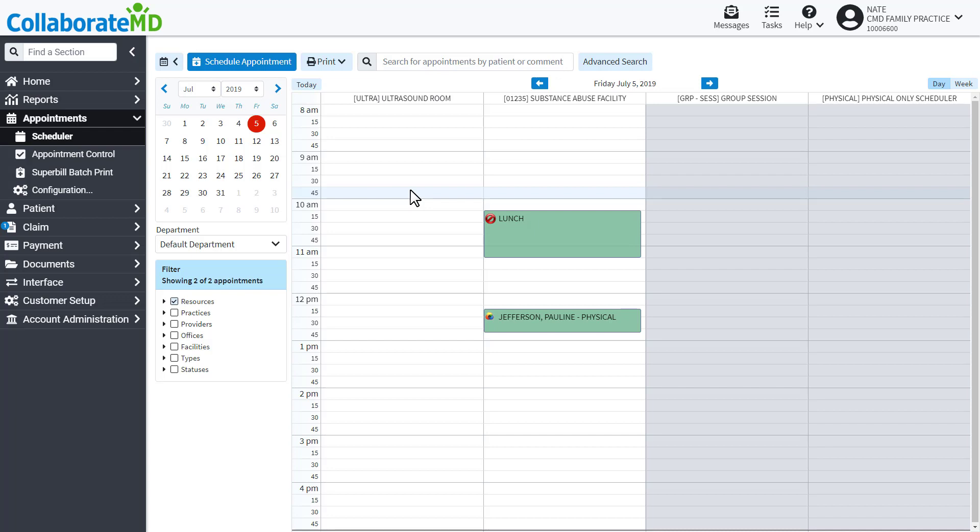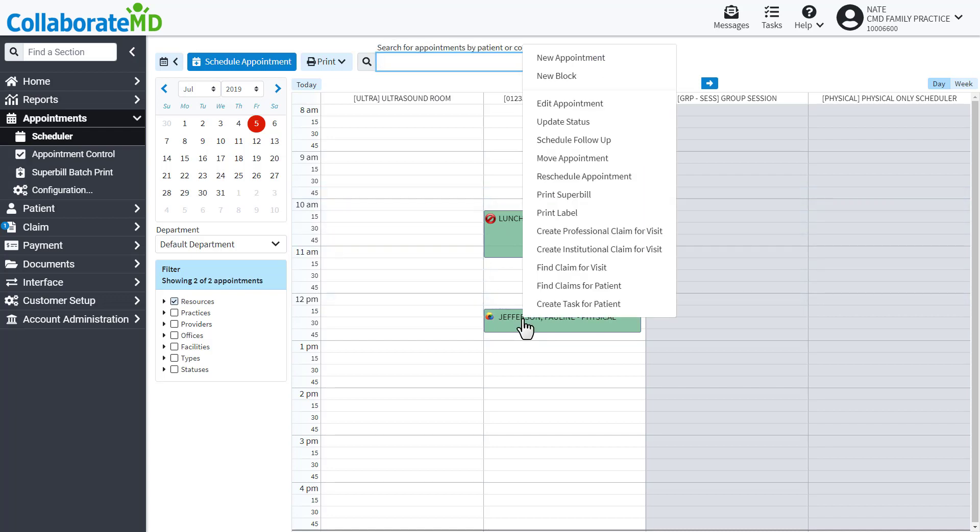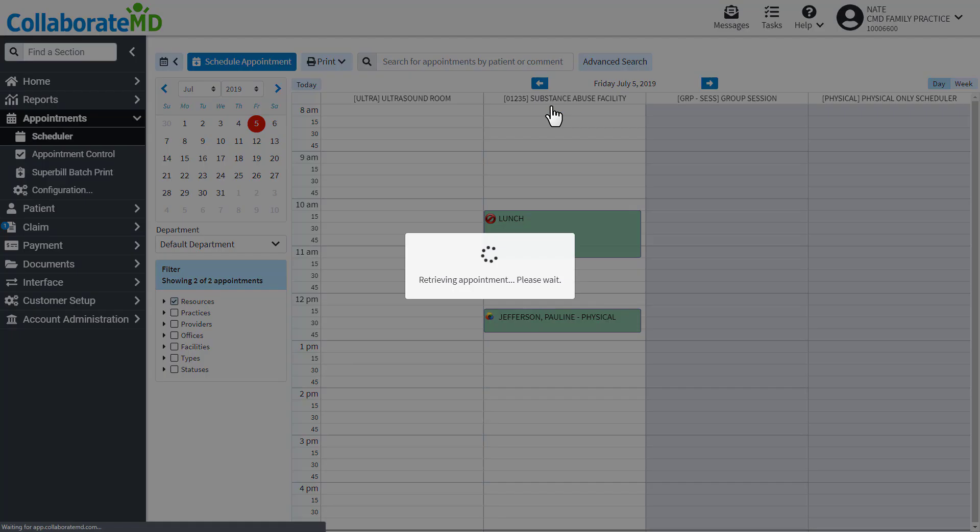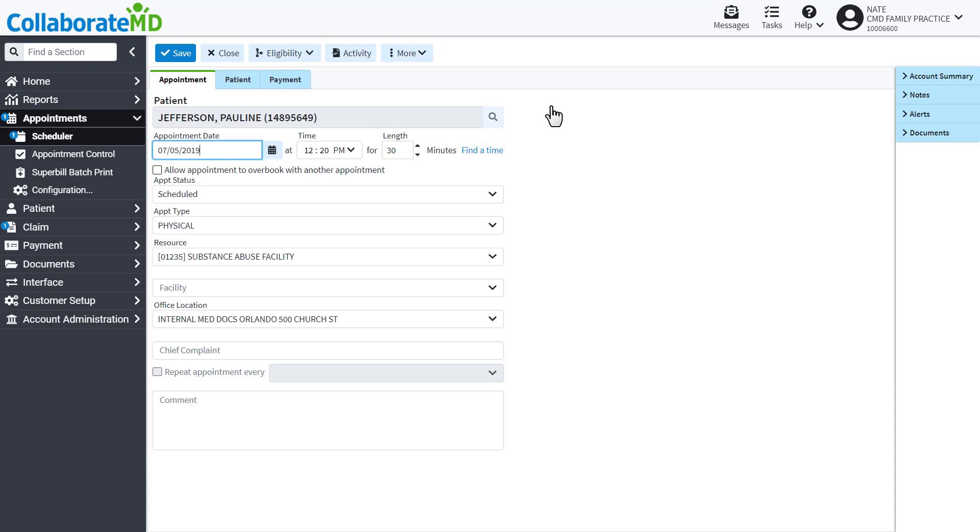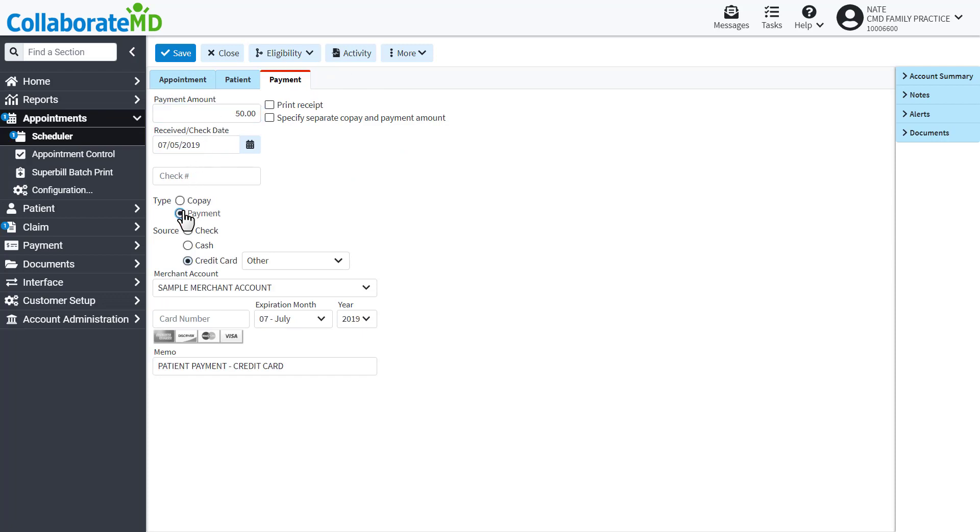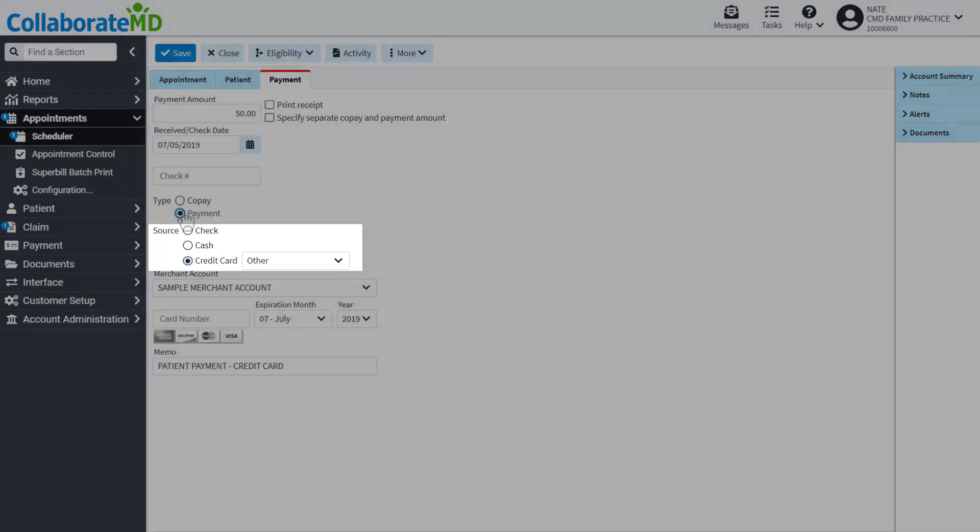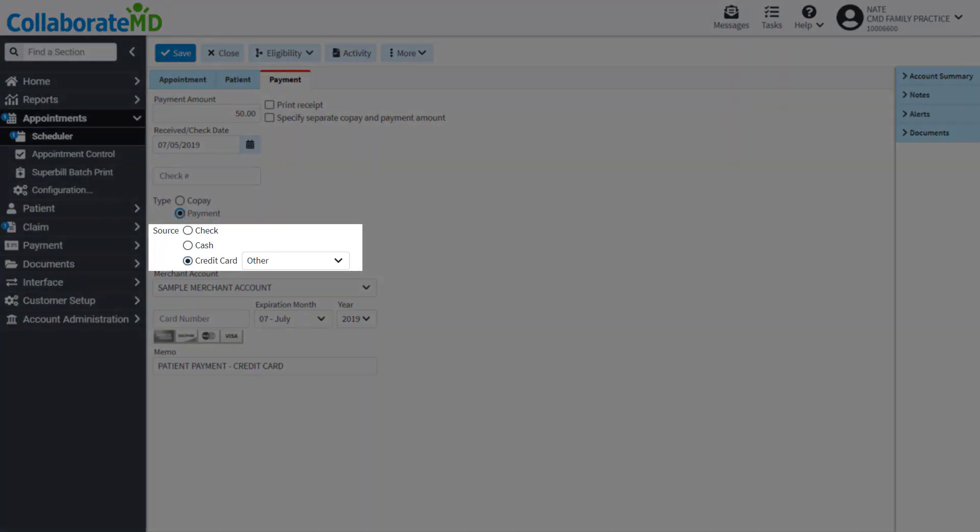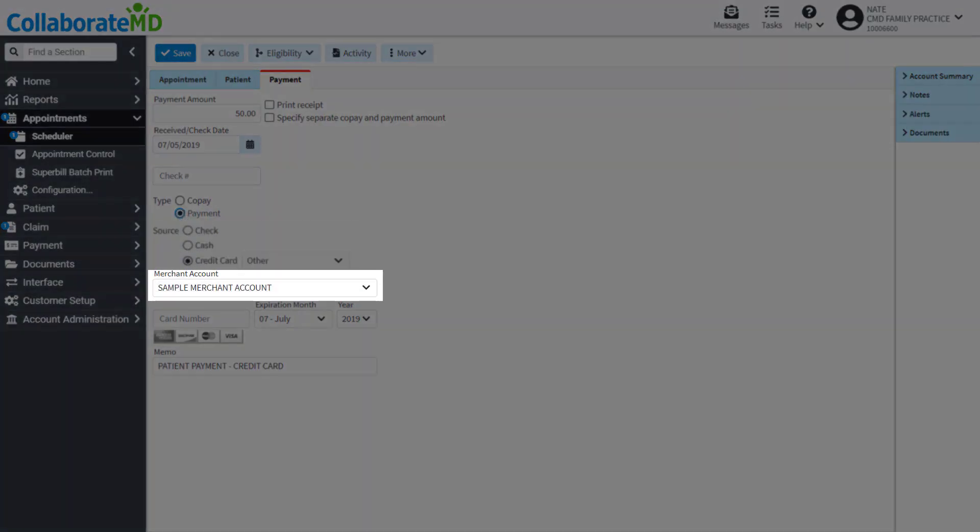Locate the patient's appointment, right-click and select Edit Appointment. Click the Payment tab and enter your payment information such as the payment amount, received date, and payment type. Then select credit card as the source.